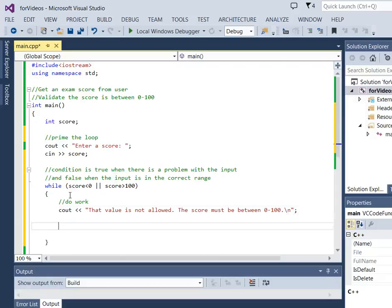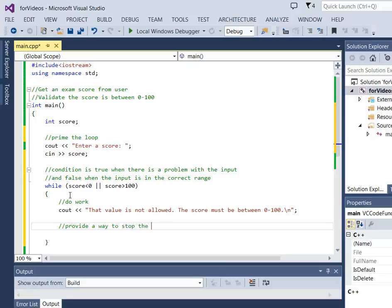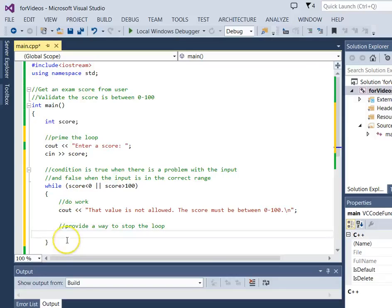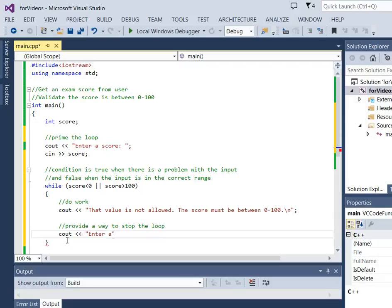And then as always with the while loop, we need to make sure to provide a way to stop. So how are we going to stop this loop? Well the only way we can stop it is if score gets in the correct range. So we need to get a new value for score. We're going to let the user try again.